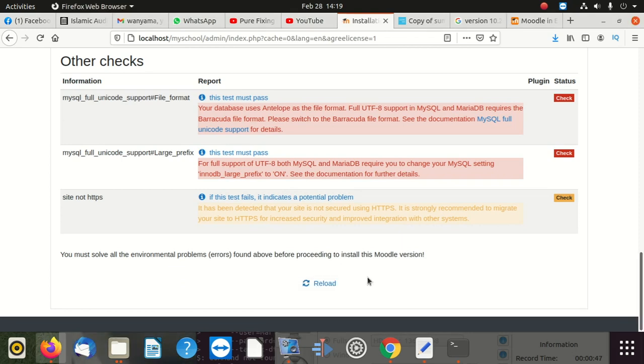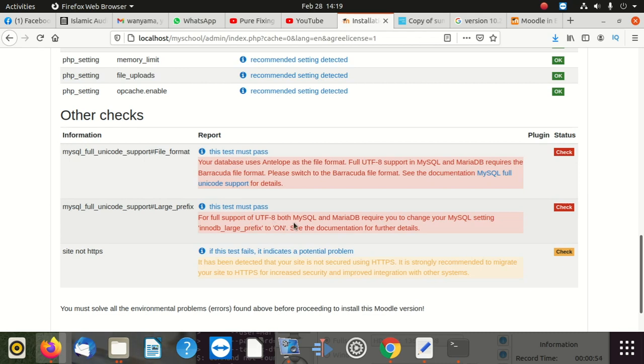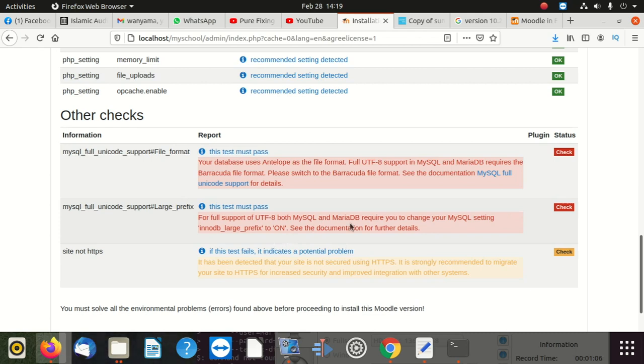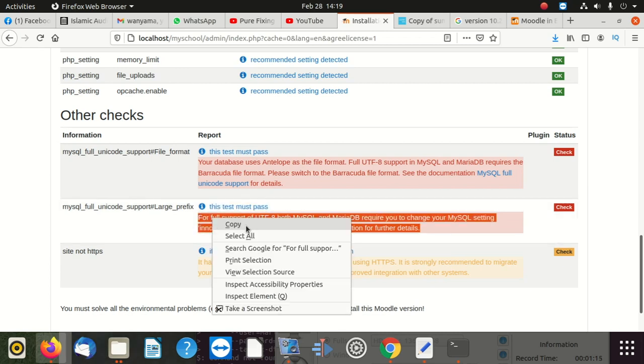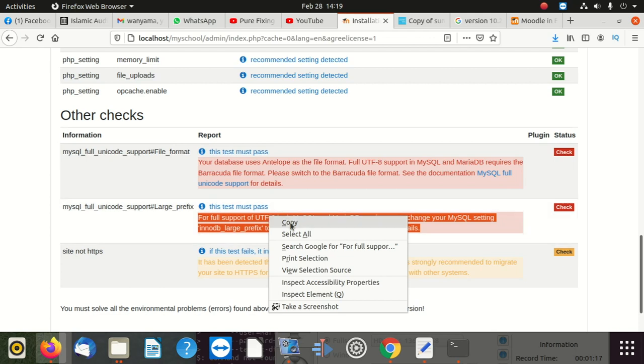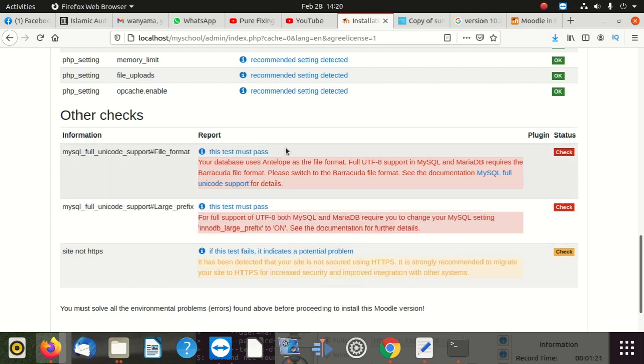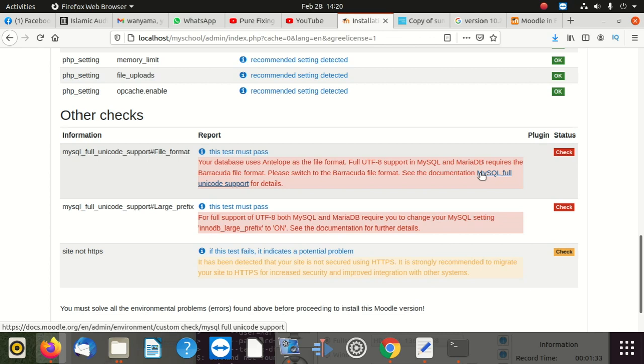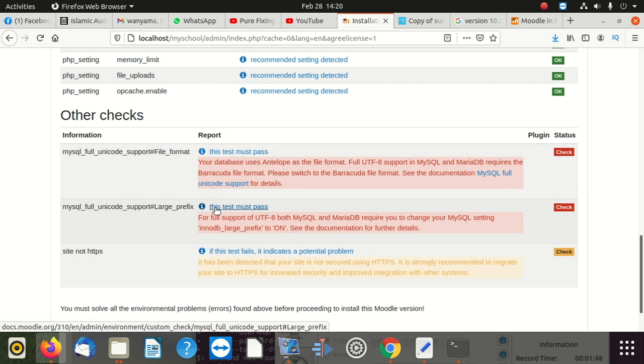So there are two errors. One says full support of UTF-8. Both MySQL and MariaDB requires you to change your MySQL setting in InnoDB large prefix to on. See the documentation for further details. So this is one of the errors we get now. So once you fix this error, it's going to fix this error. The first error said your database uses Antelope as the file format. Full UTF support in MySQL and MariaDB requires the Barracuda file format. Please switch to the Barracuda file format. See the documentation here. So we don't have to read this documentation. I'm going to show you a quick fixer which is going to fix all these two problems.